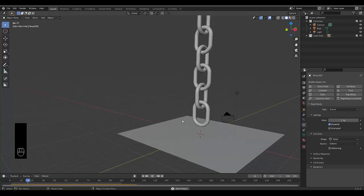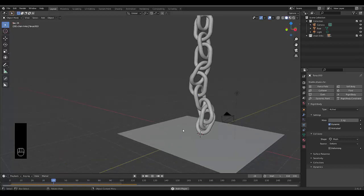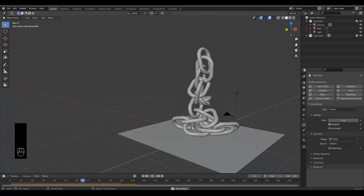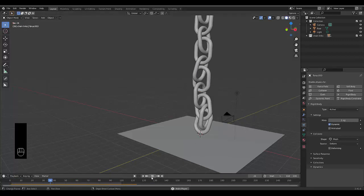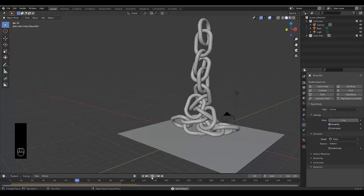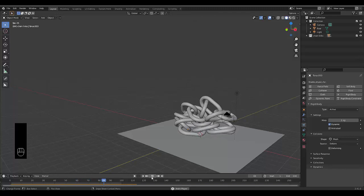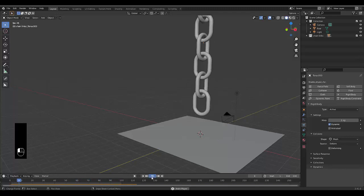I hope you found this tutorial useful and fun. I'm definitely going to make more chain link physics animation tutorials in the near future.